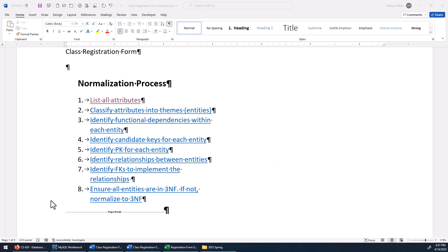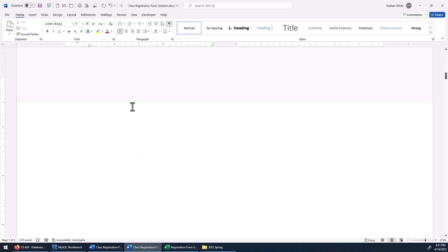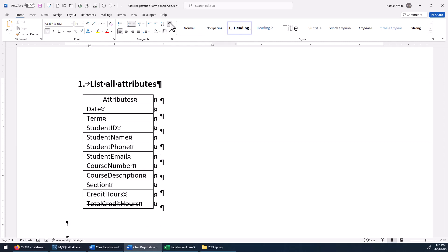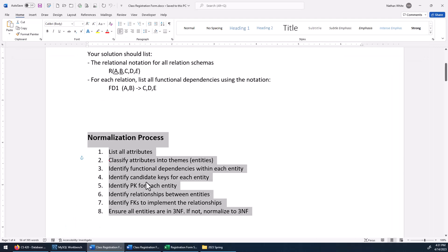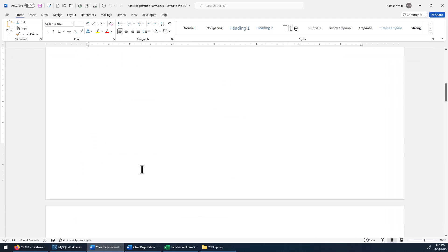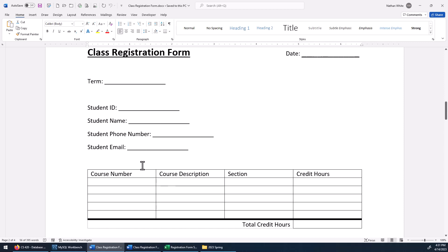Now we're going to start walking through these steps, taking what we have on that form and turning it into third normal form relations. The first step is to list all attributes. Here you can see these are all the attributes that are on that class registration form — from what we had right here, I've got all of the attributes listed.